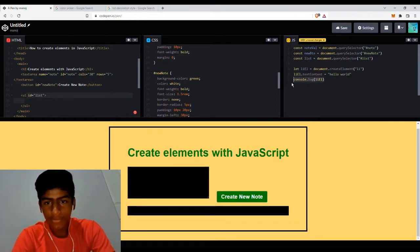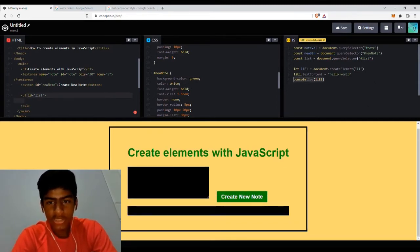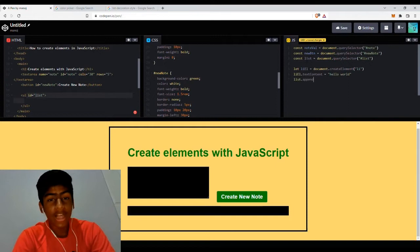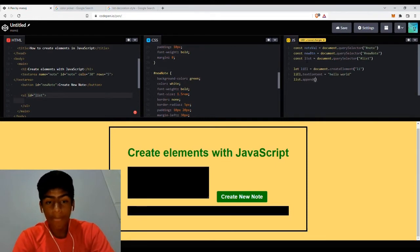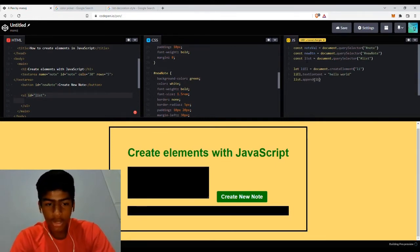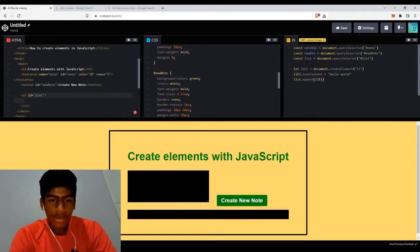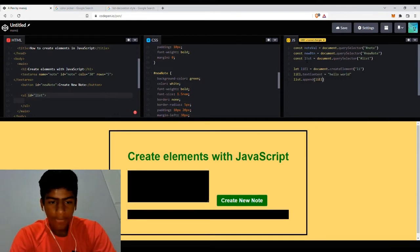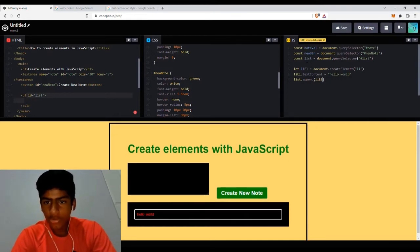That's why we got our list item. So if you do list.append, we can write the element that we want to give it. We can type LI element. Now in a moment, it should pop up. As you can see, hello world.